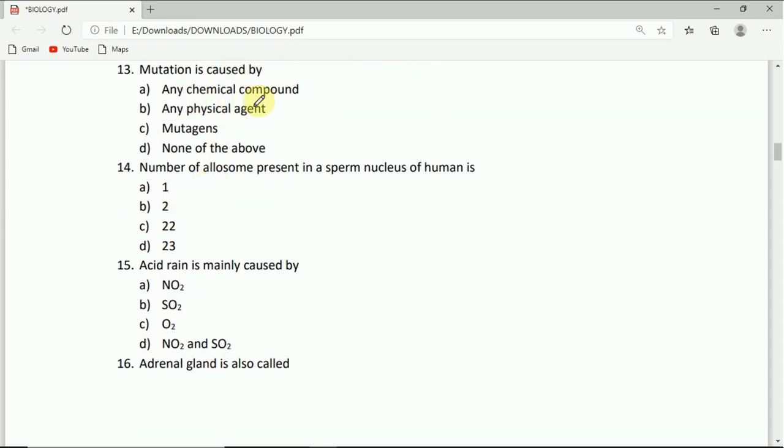On to question number 13. Mutation is caused by: any chemical compound, any physical agent, mutagens, or none of the above. C is the correct answer, that is mutagens.